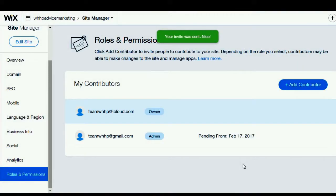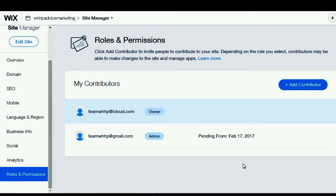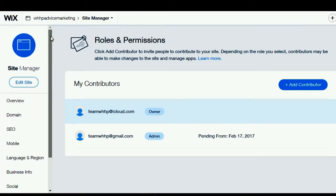My next video coming up is going to be how to add live chat to your website, so let's look forward to that. My next video is going to be how to add live chat to your website — it's going to be straight after that last video.